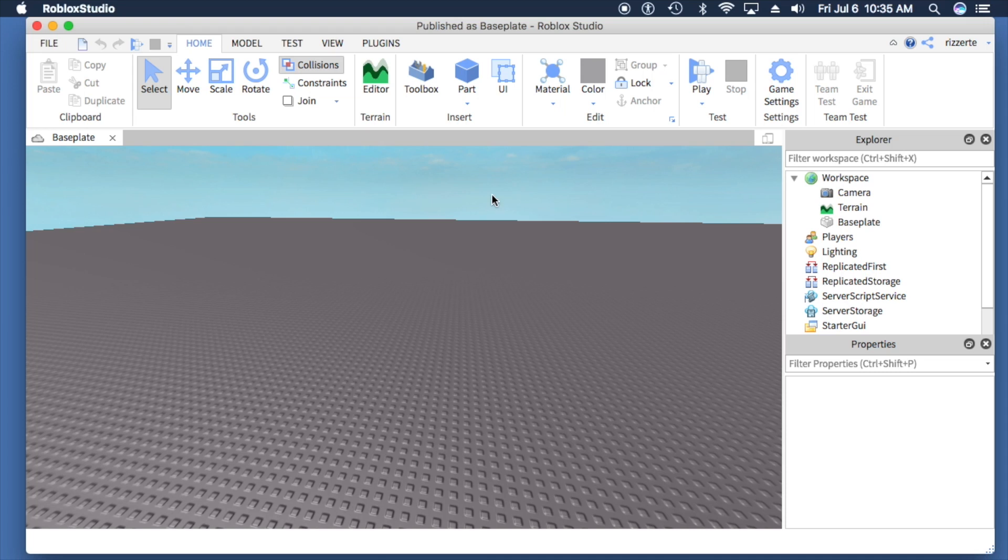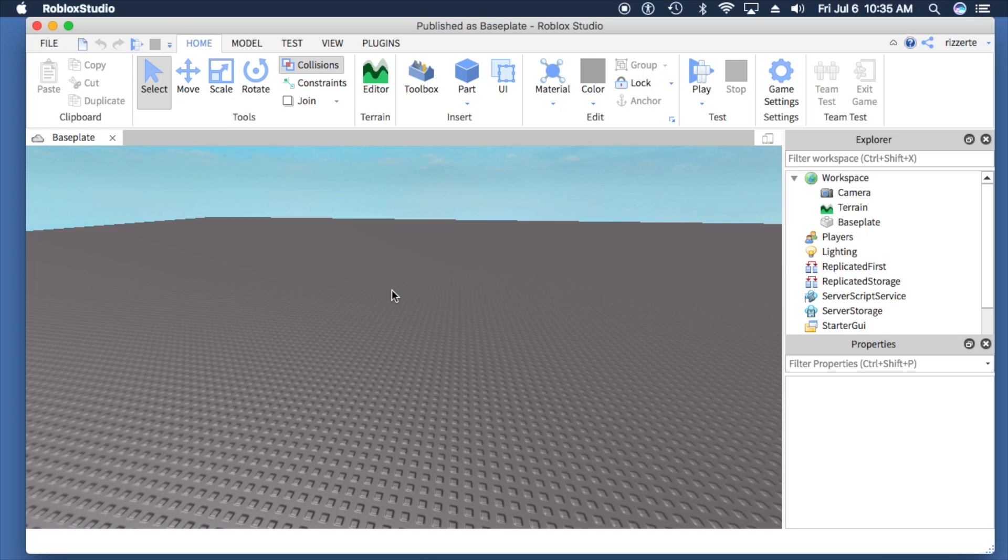This is the second video in a series about Roblox Studio, and this video will focus on a simple procedure: adding and subtracting from your workspace.